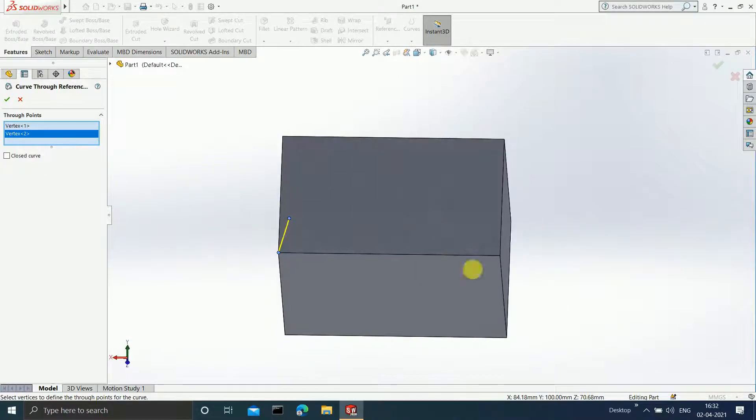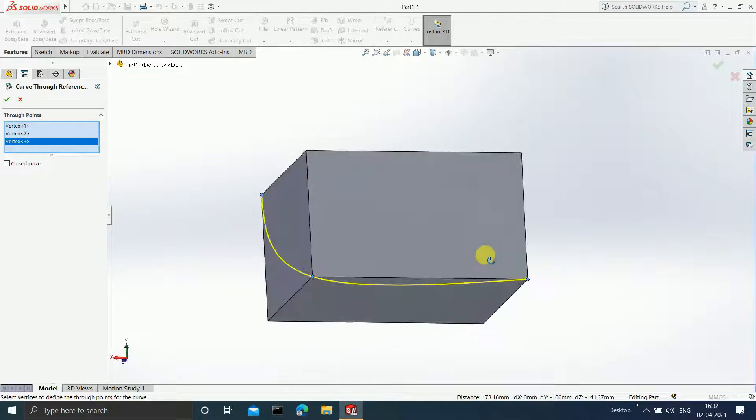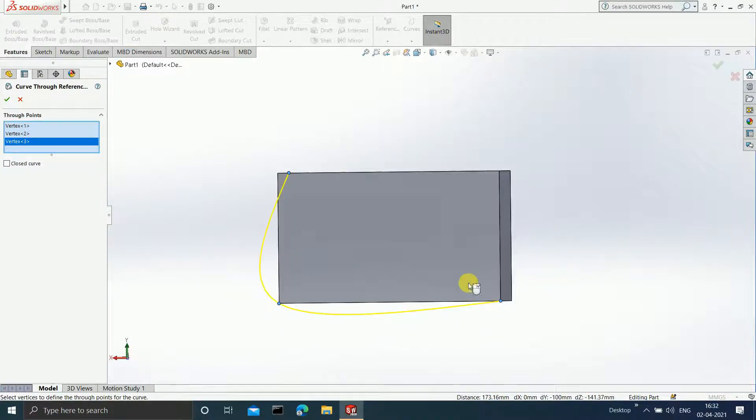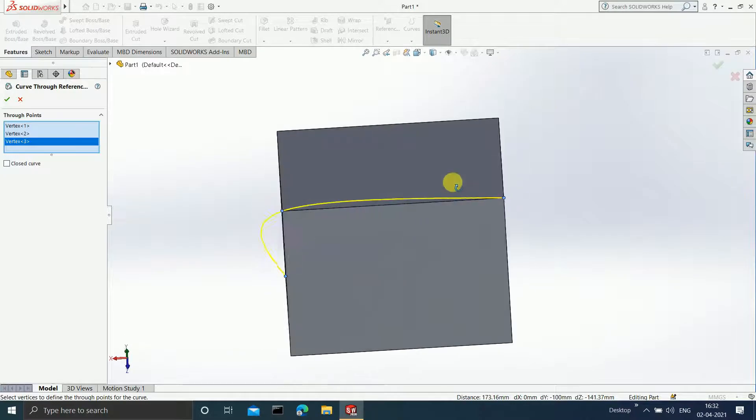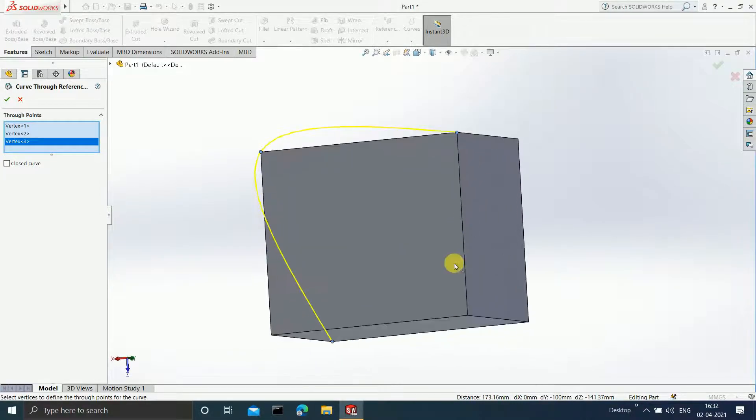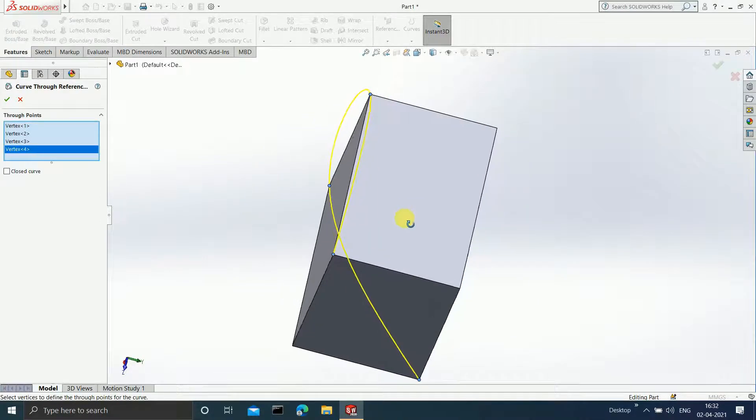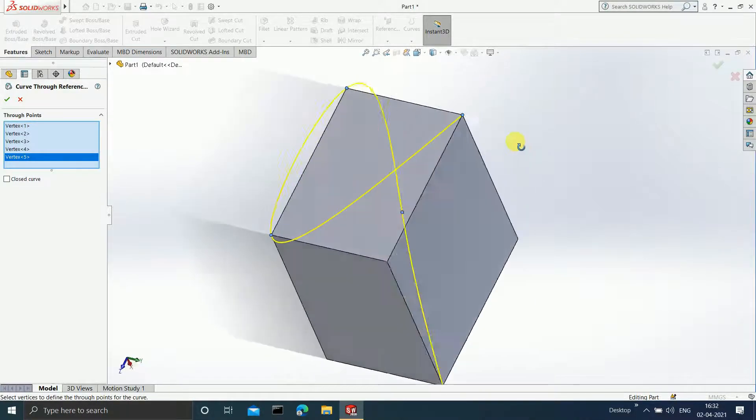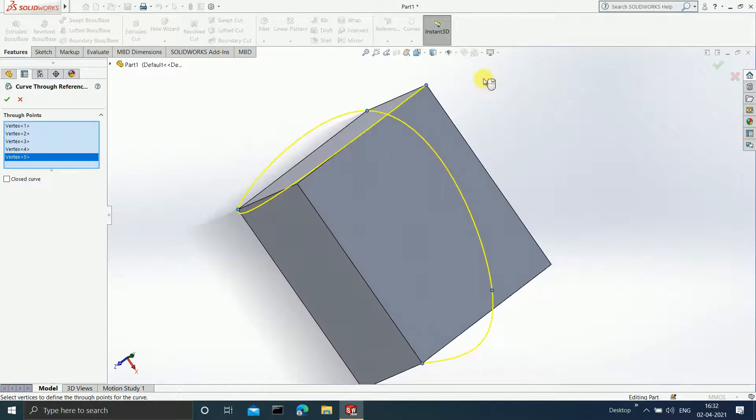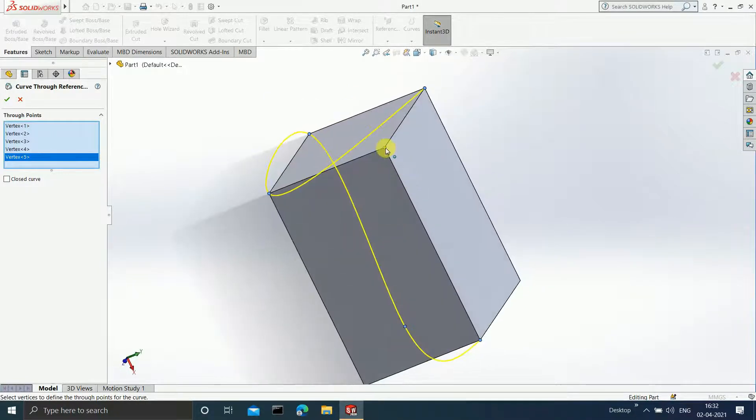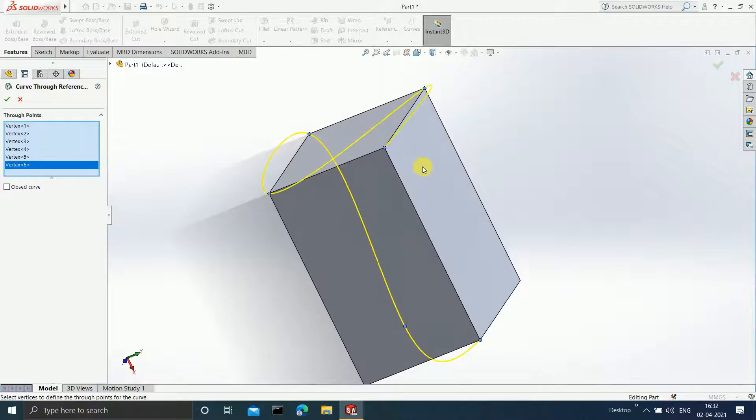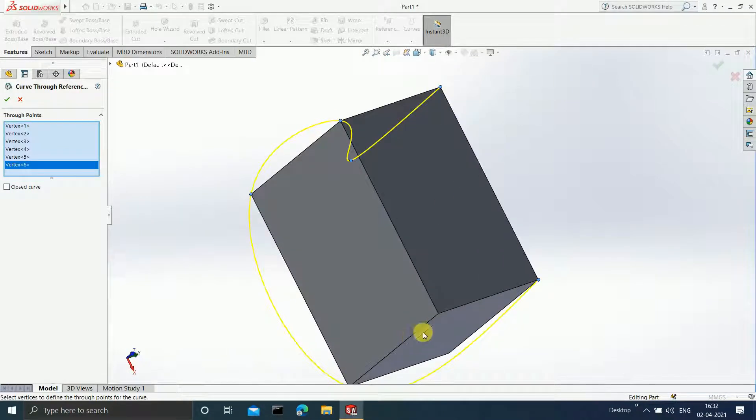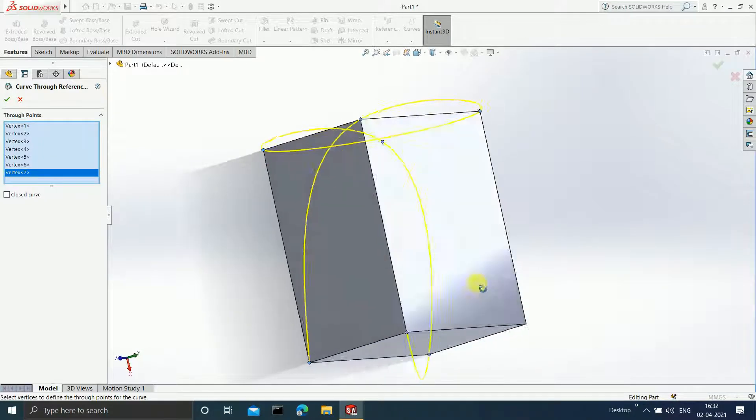Now if I select this point, you will get a curve which will touch all three points. You can select as many points as you want and you will get a curve accordingly. I am just selecting the points and with the help of those points, I am getting the curve.